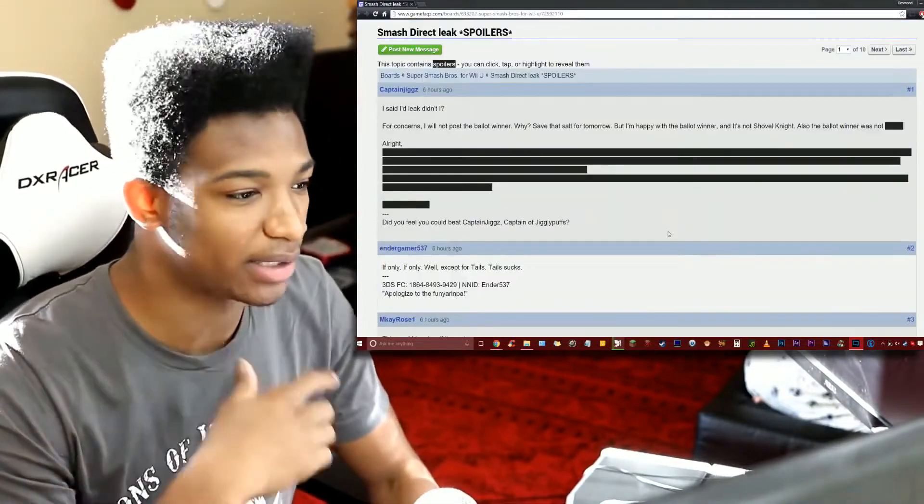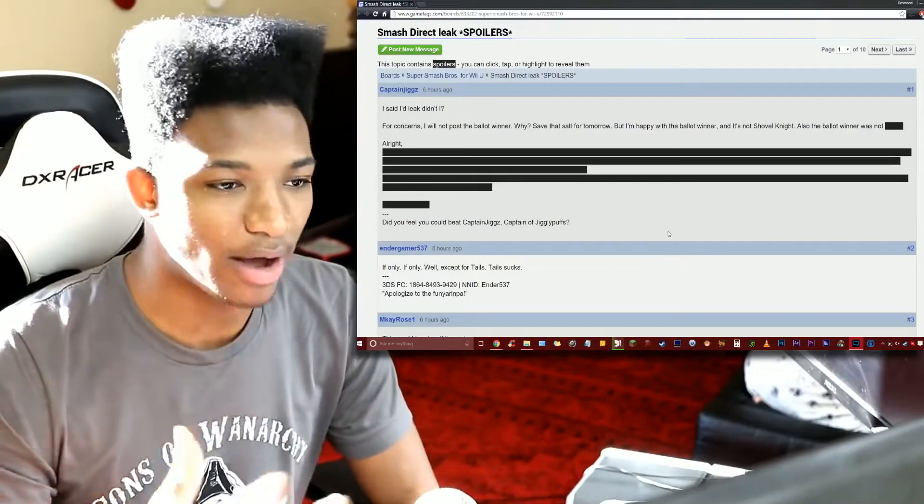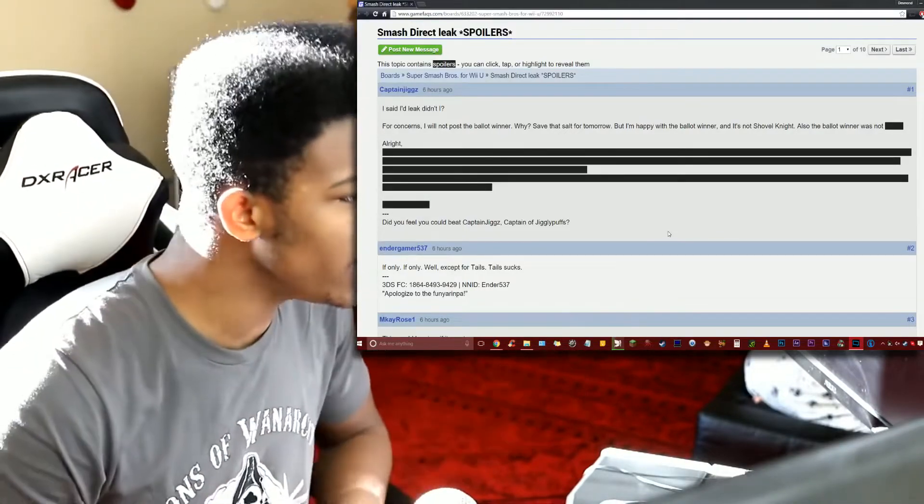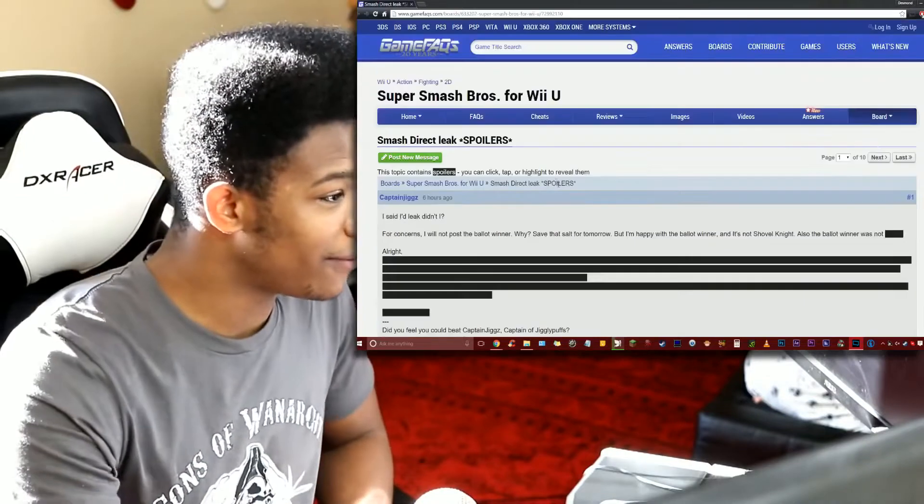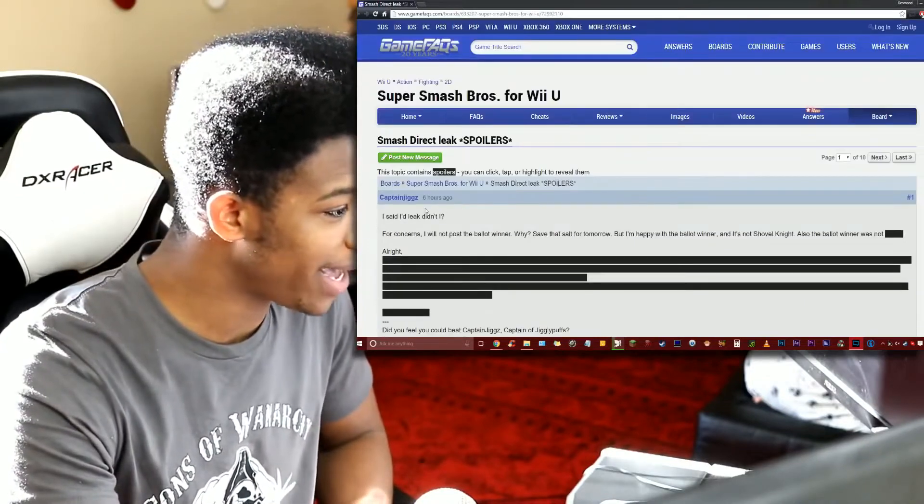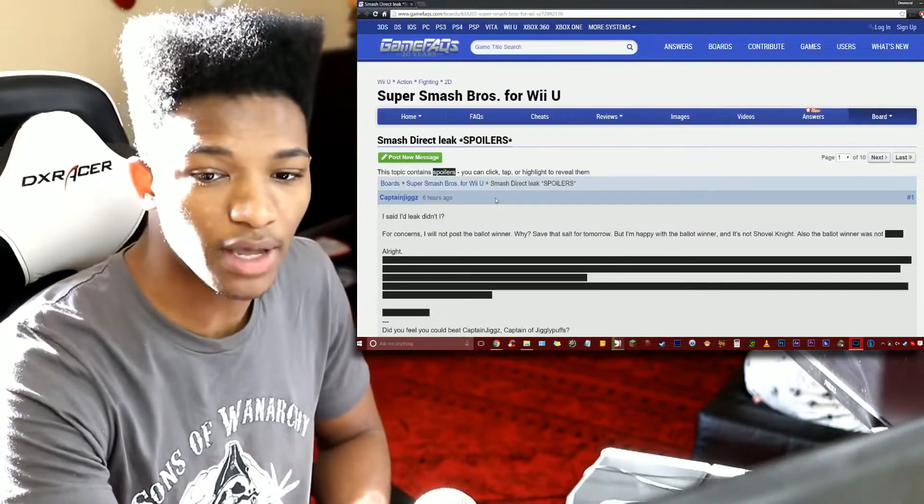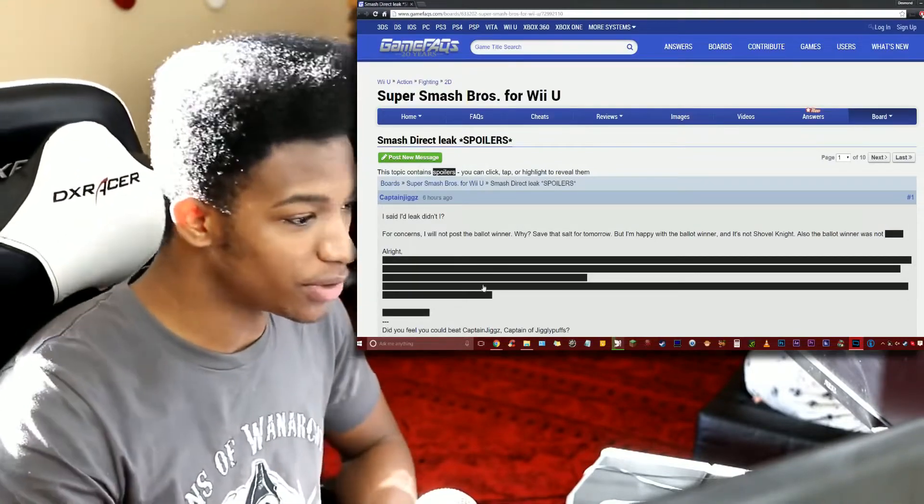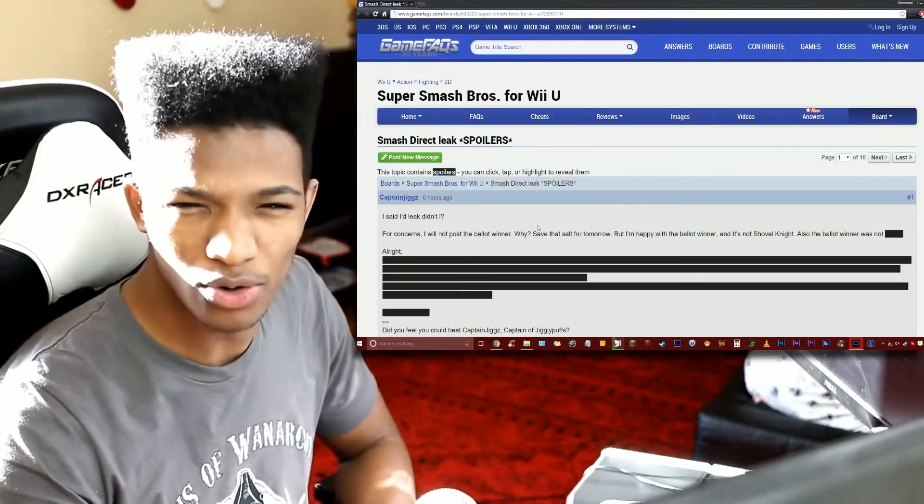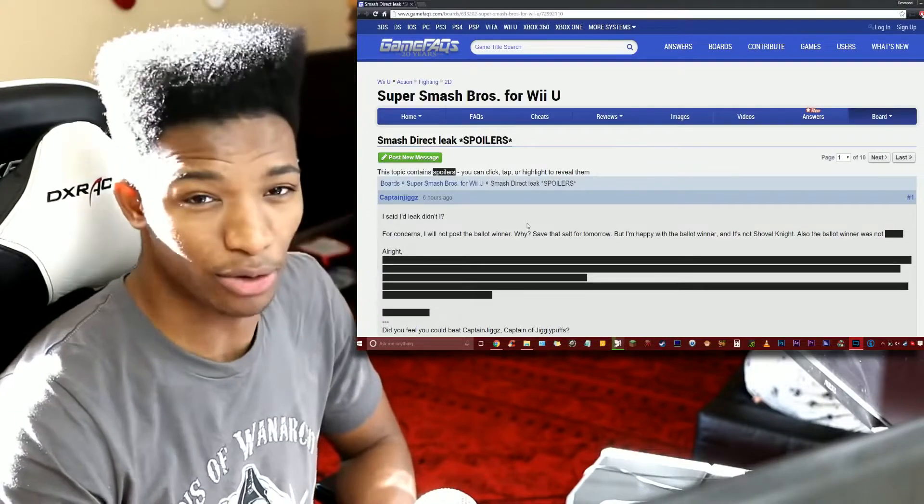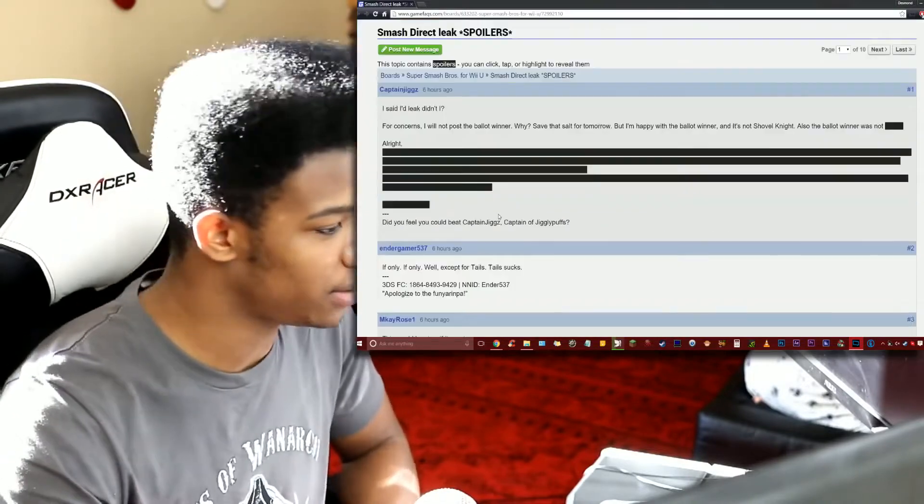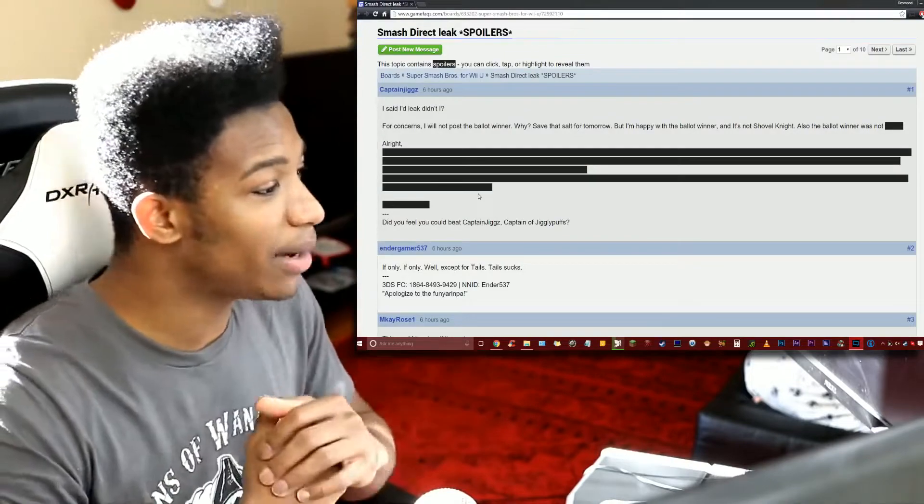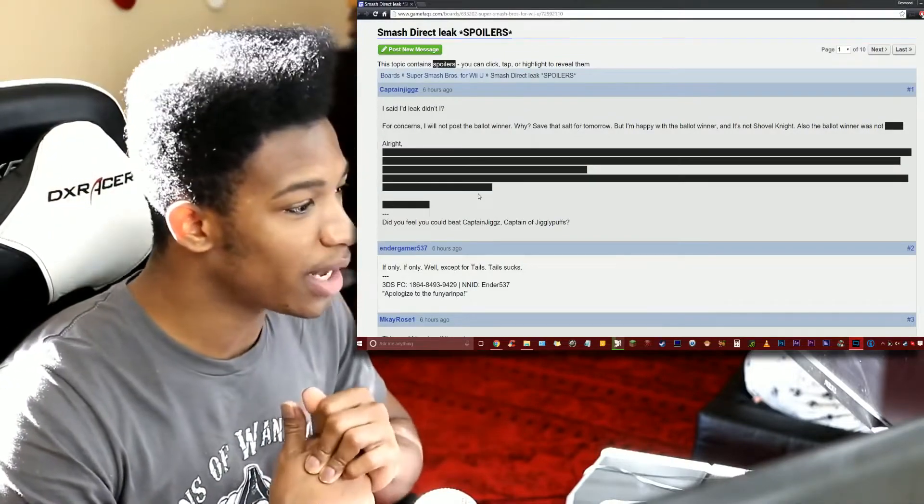We're back on the GameFAQs. It's been a while since I've been to this website. The only websites that I really browse a lot are 4chan and NeoGAF. Anyways, we have some spoilers apparently from Captain Jiggs. Not sure if he has a reputation or not. Let me know in the comments section below if you guys know of this person.